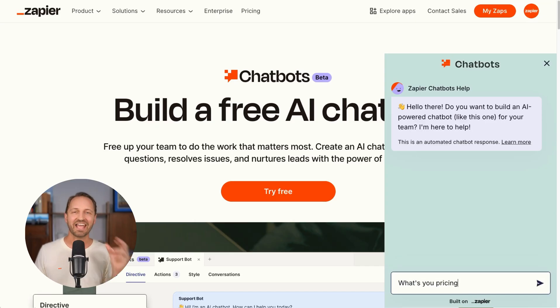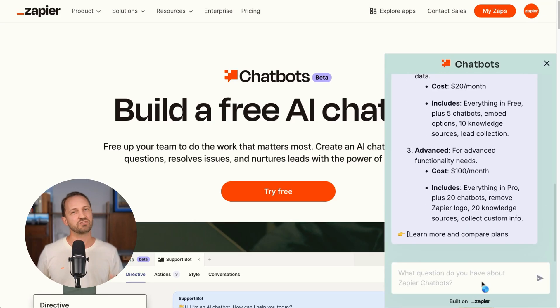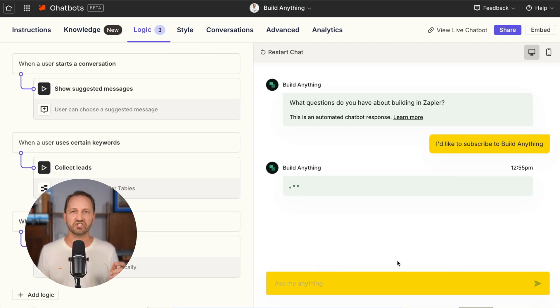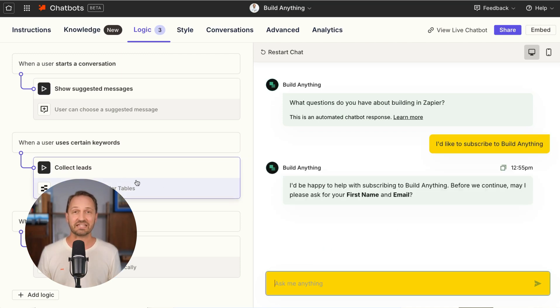Zapier chatbots free up your team's time so they can focus on what matters most, while AI answers questions, resolves issues, and nurtures leads.